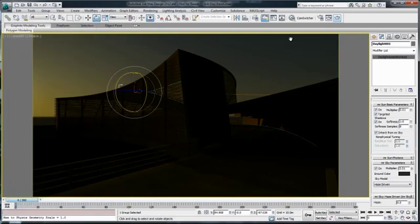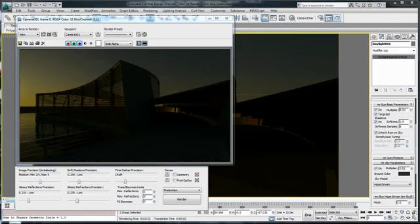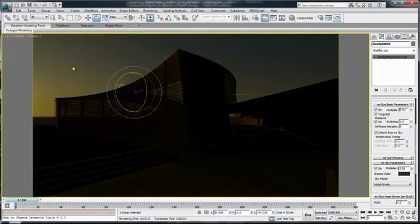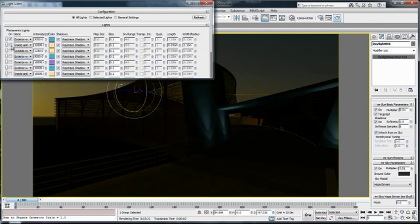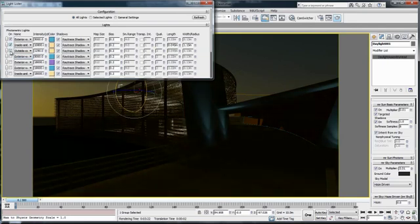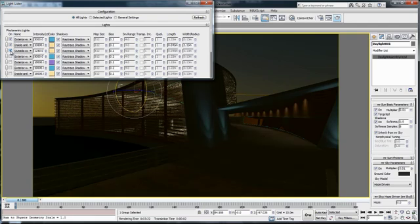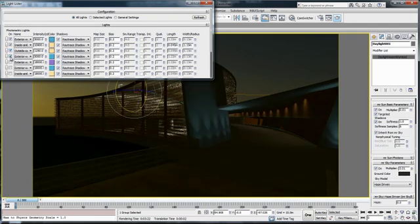We'll just guess the exposure control for now and revisit once we have the artificial lights in the scene. Let's render this to make sure we're happy with the result. We have a nice sky, a nice reflection, and darkness dark enough for what we expect at 7 p.m. in the afternoon. Now the last thing to do is start adding the artificial lights.